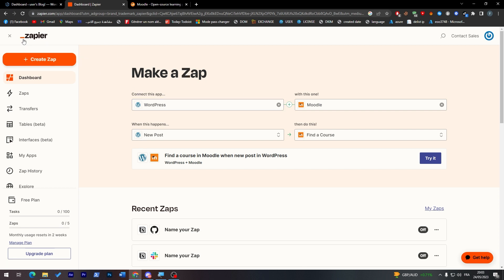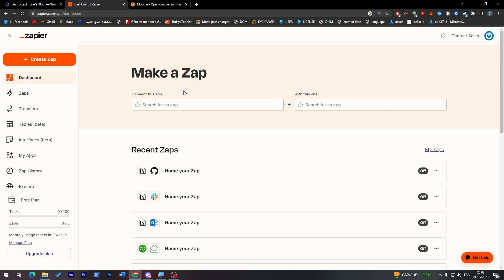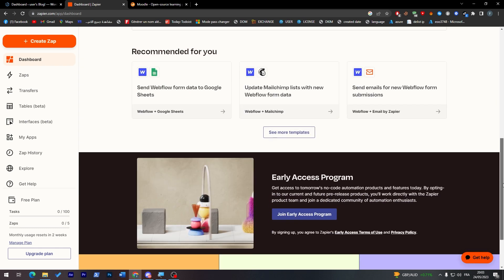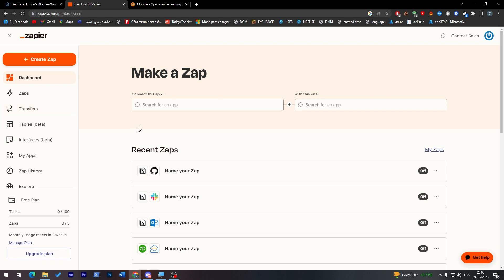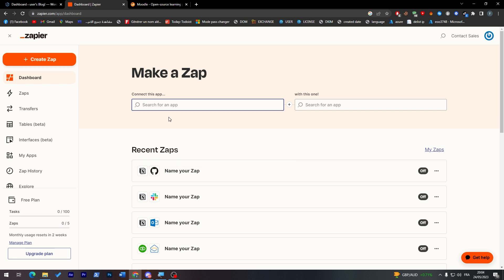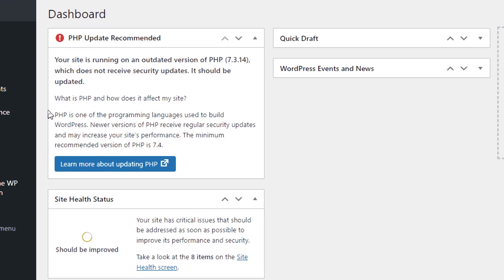What we are basically going to do is create a Zap. On Zapier, a Zap is a combination or automation that connects two different platforms with each other. There are so many applications available on this platform — things like Notion, Outlook, GitHub, and many more. In our case, we are going to connect Moodle with our WordPress website.